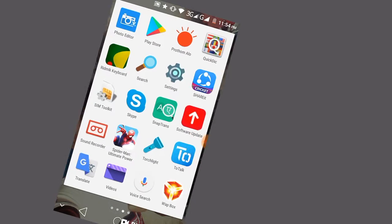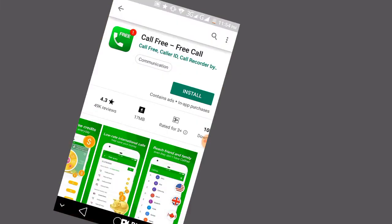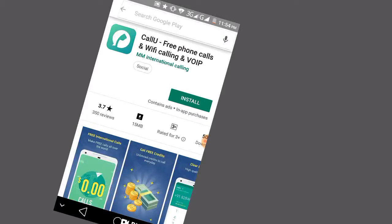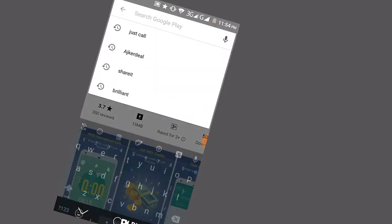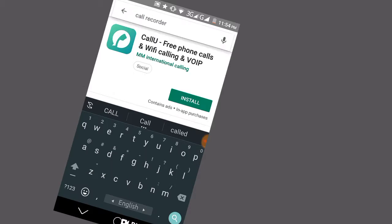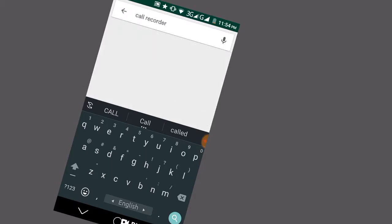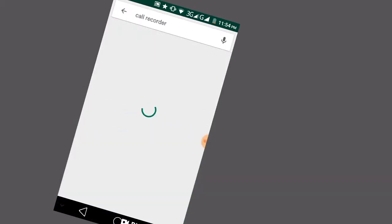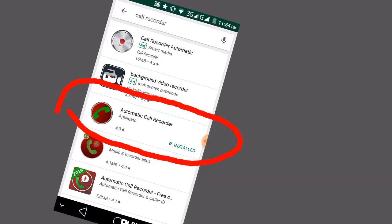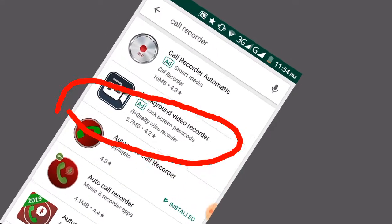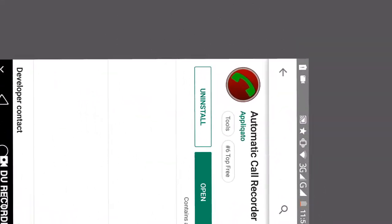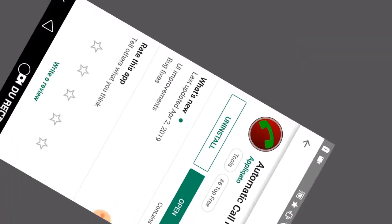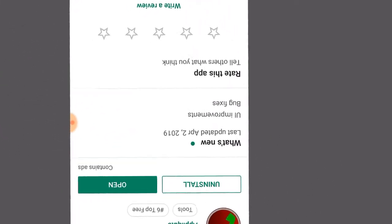Go to Play Store and select call recorder. There are many call recorder apps available. Select the automatic call recorder app and take care of the initial agreement.